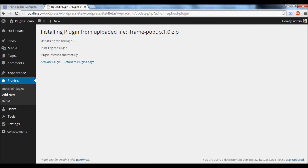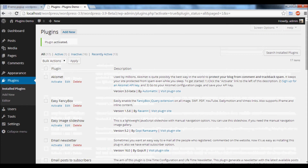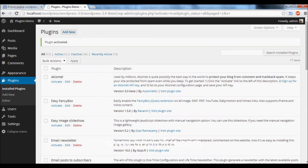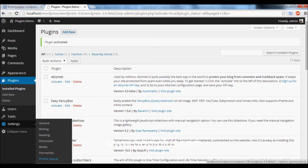Finally, click the Activate Plugin menu to activate the plugin. Once the plugin is activated successfully, you will get a new menu called iFrame Popup.